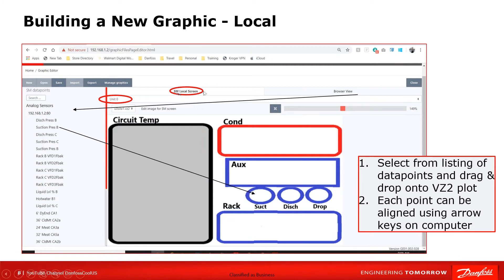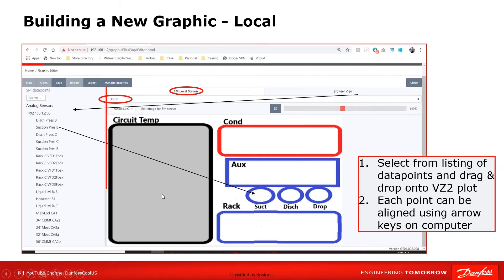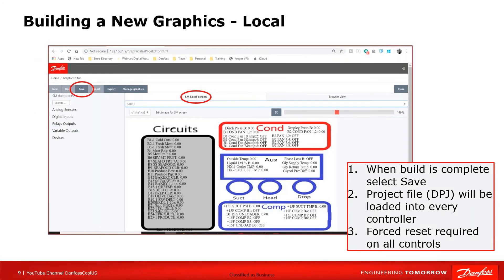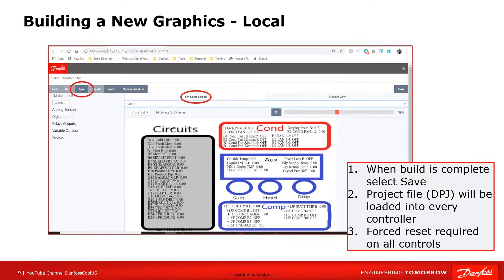So we're on the local, we are on unit number zero. We have all the data points here and these each can be dragged and dropped onto the screen here in any format you so choose. It's as simple as dragging and dropping. Here you see that they have already, or this screen is already built. So a lot of data points sitting on here. This can be done by anybody in any format that they so choose.